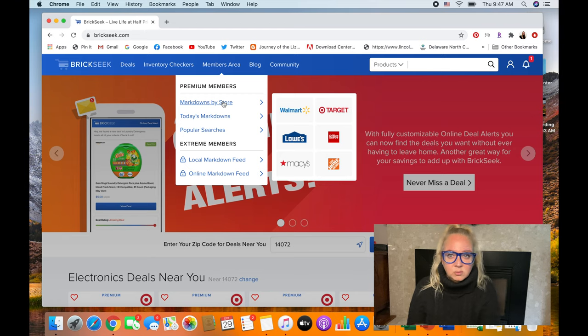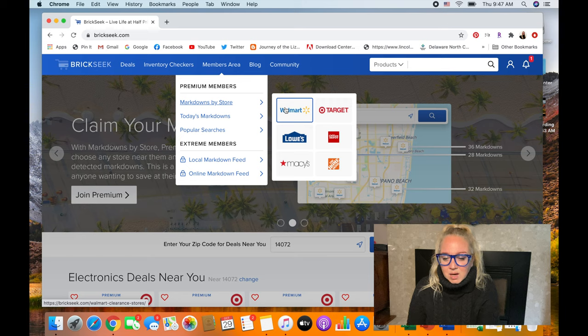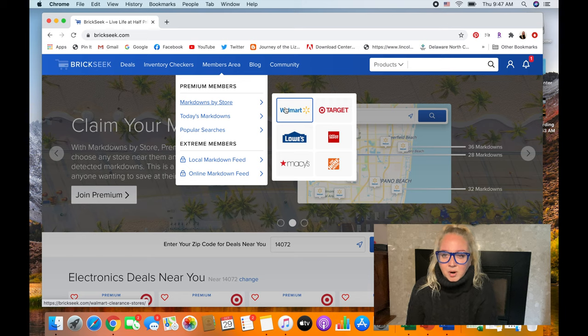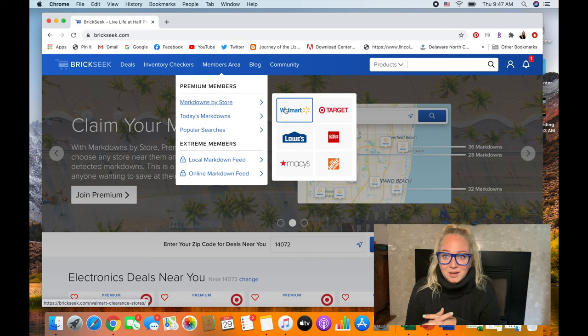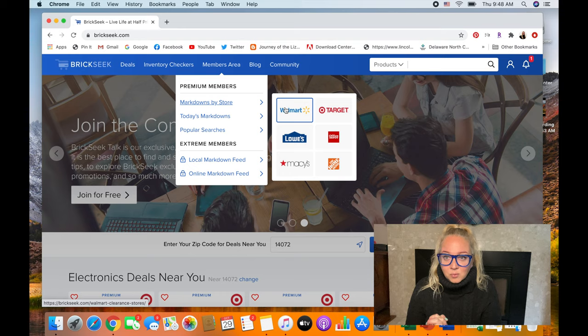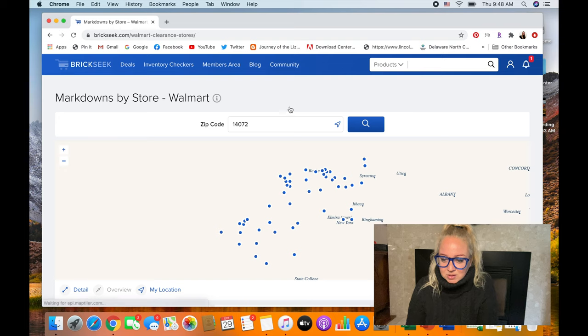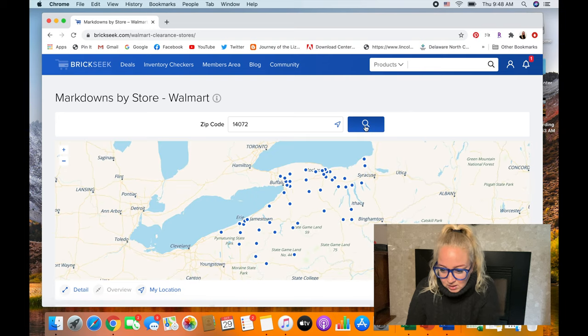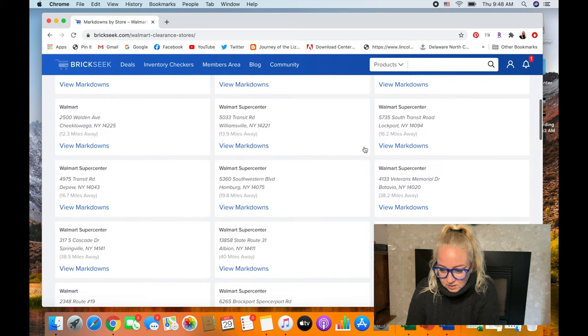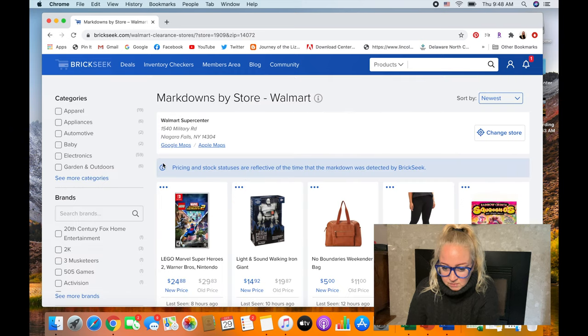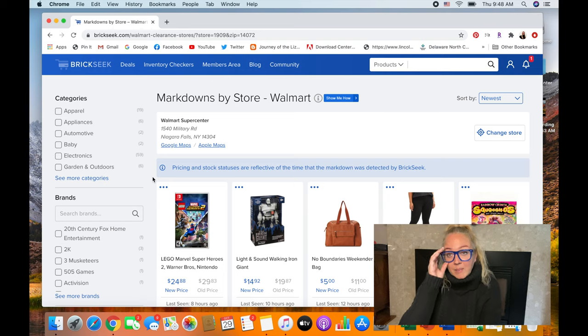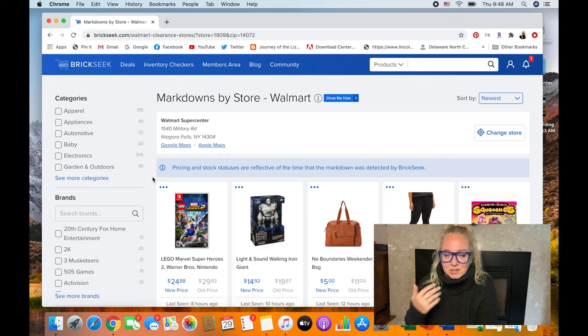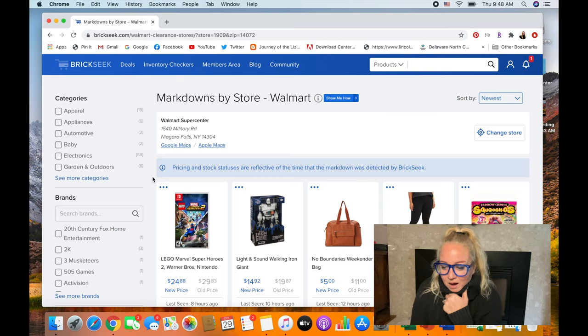I like to check out Walmart first. One, because there's one really close to me. And two, I don't know. I do find good stuff at Walmart. I'm not a Walmart fan. I don't shop there. Like I'm Target girl. But when it's for reselling, Walmart is definitely the best. So let's go into Walmart. And I am going to view the Markdowns in the closest store to me, which is in Niagara Falls, New York. I could jump in the river behind my house and just let the current take me for three or four miles. And I would go over the falls. Kind of crazy.